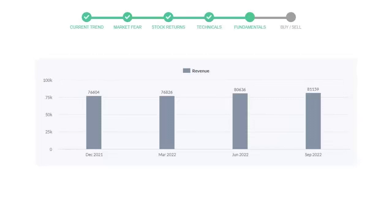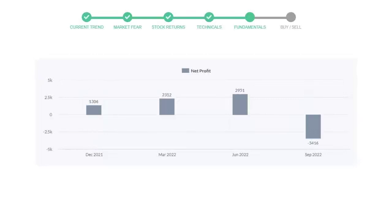Now let's see the profitability of Civies Health. In the quarter June 22, the profits were $2,951 million. And in the recent quarter September 22, the profits declined to negative $3,416 million.